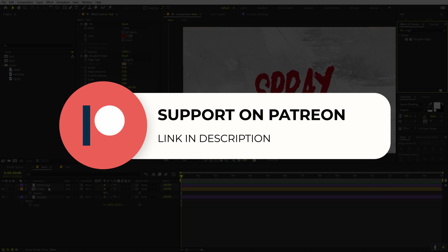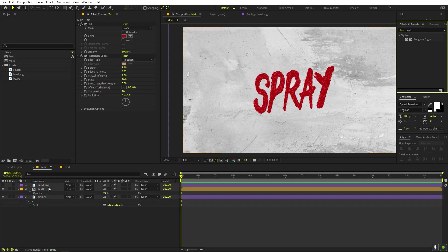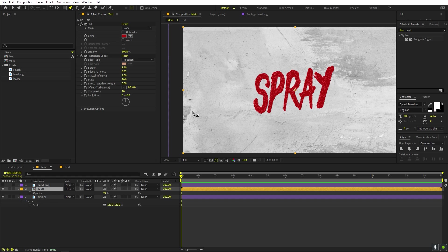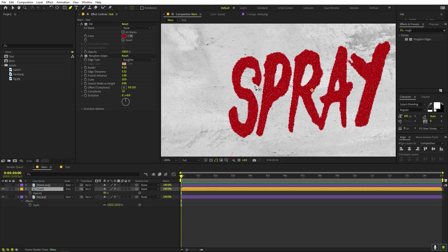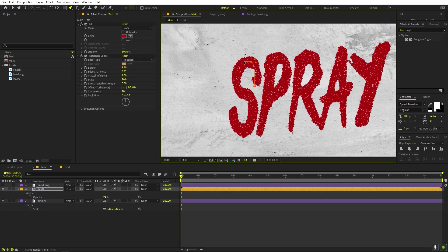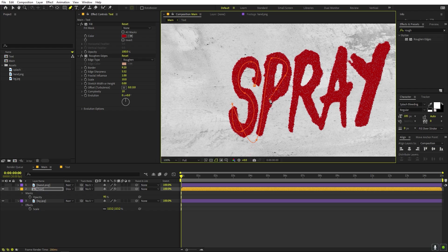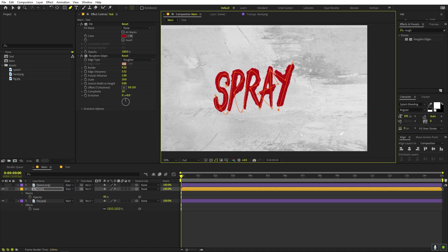The animation is quite easy. Select the Pen tool, make sure the text layer is selected, and draw a rough mask just around the text — you don't have to be very precise. Trace all the letters roughly, making sure the mask is closed and applied on that single layer.